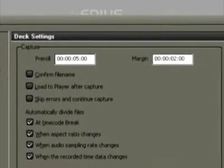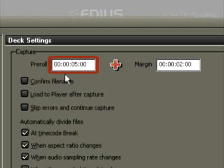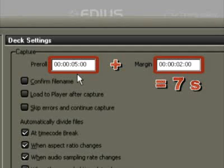In pre-roll, the standard playback is 7 seconds before the in point. This includes 2 seconds margin and 5 seconds of the actual pre-roll.